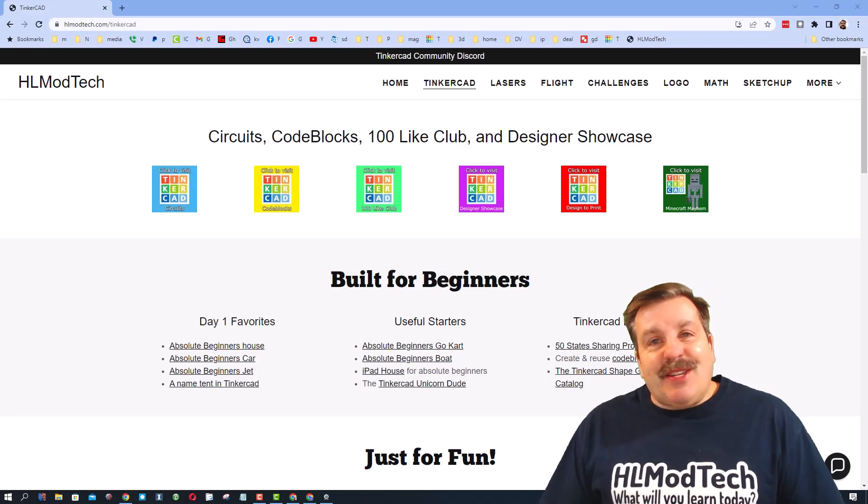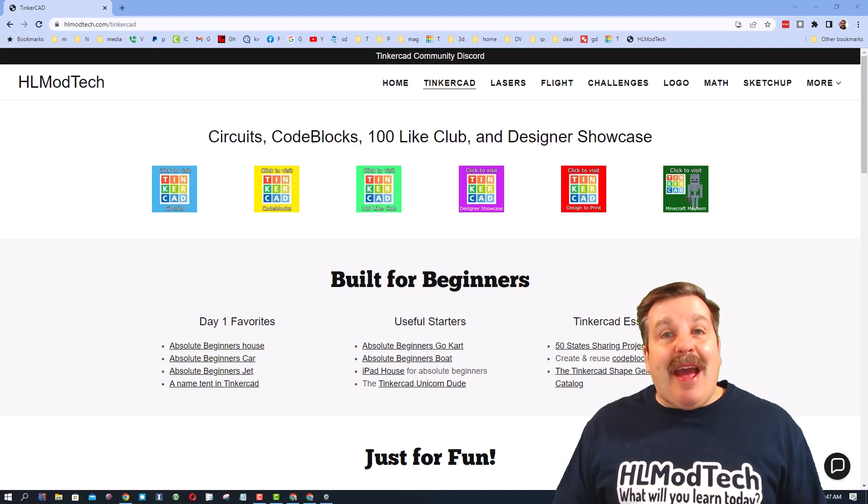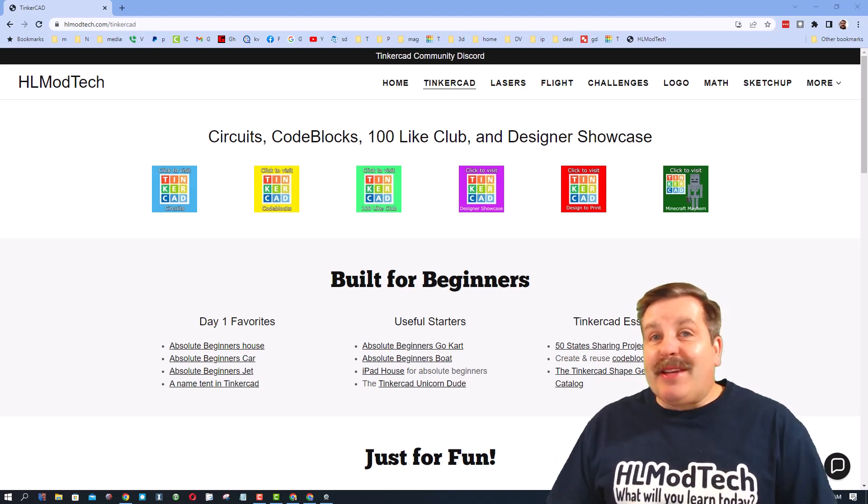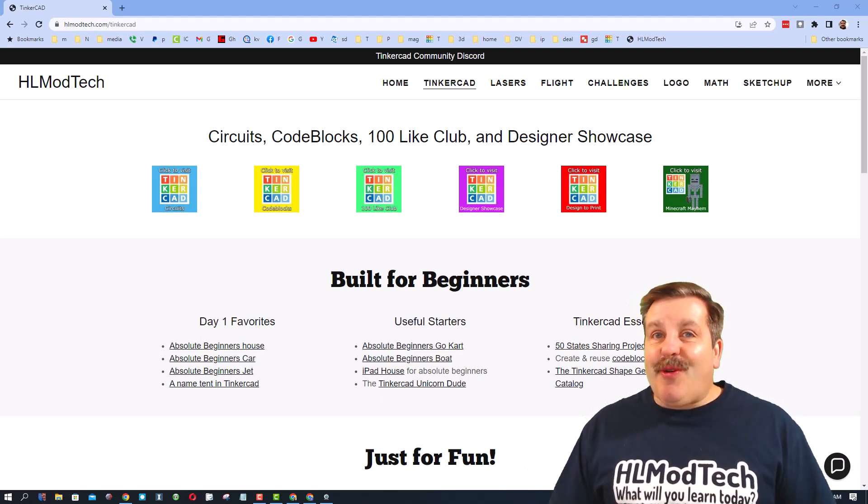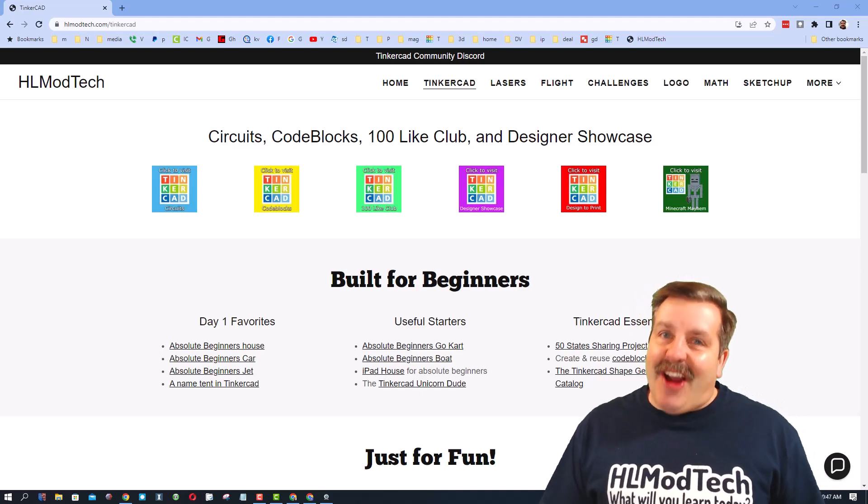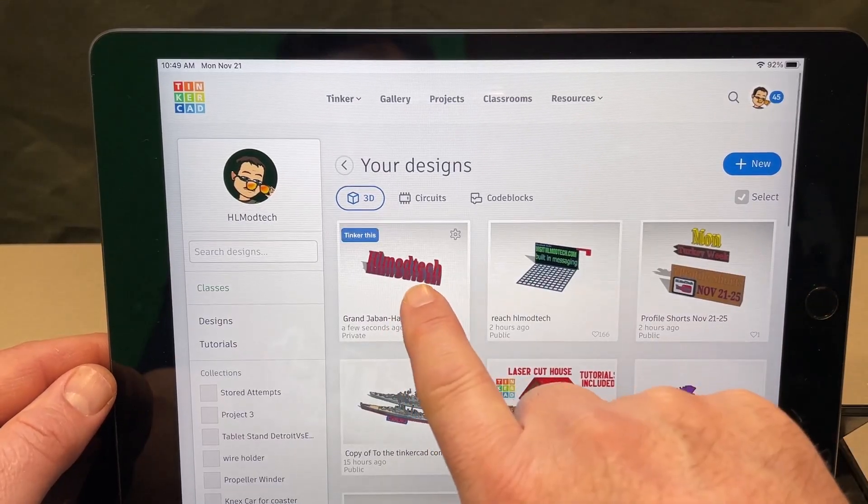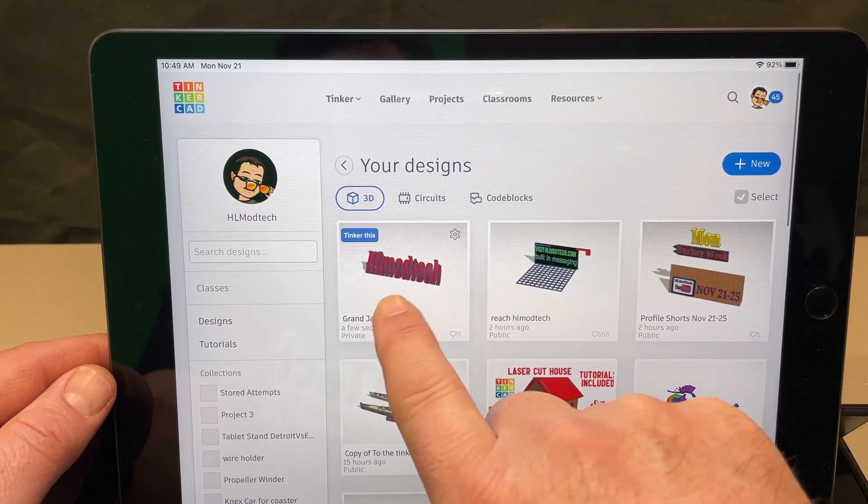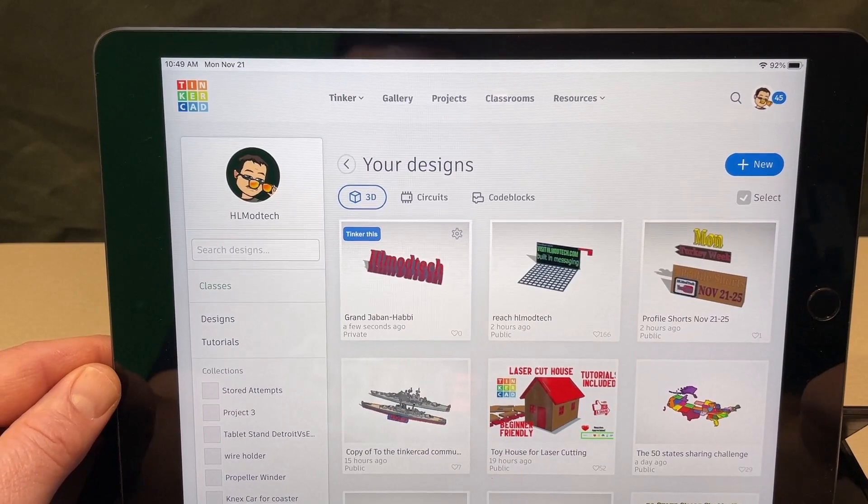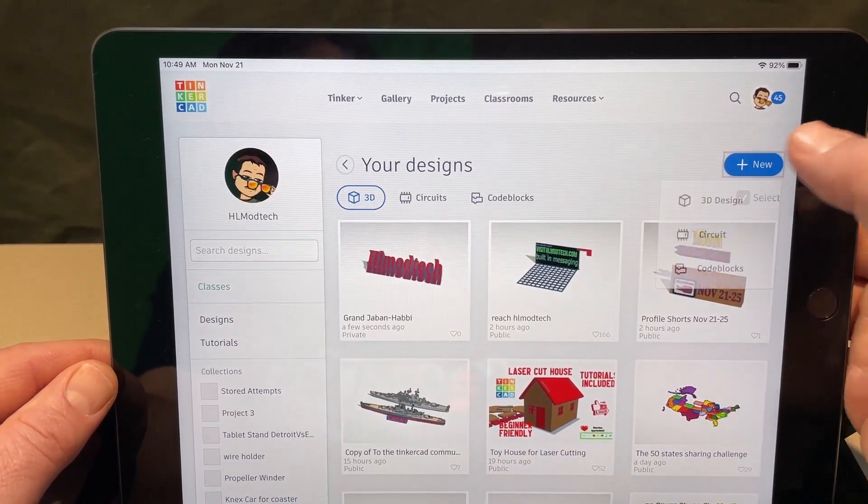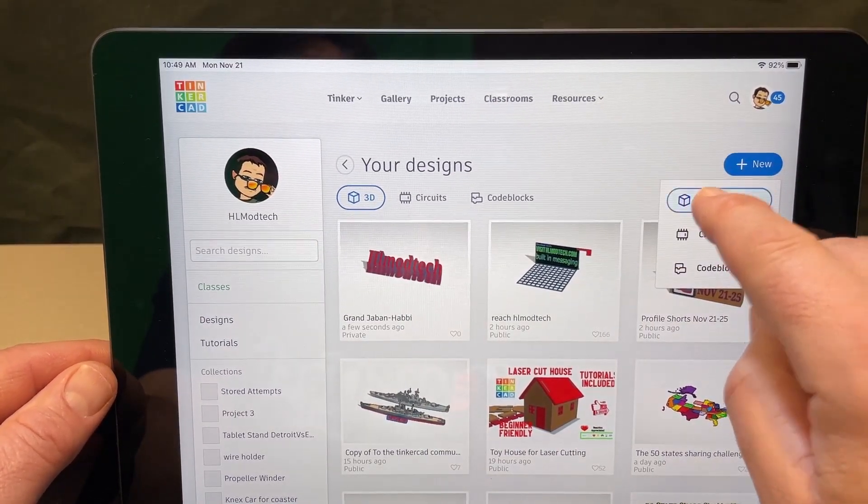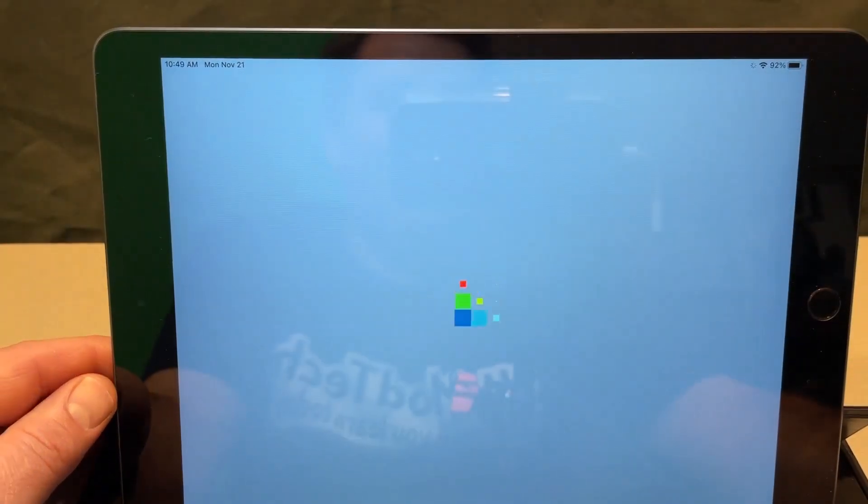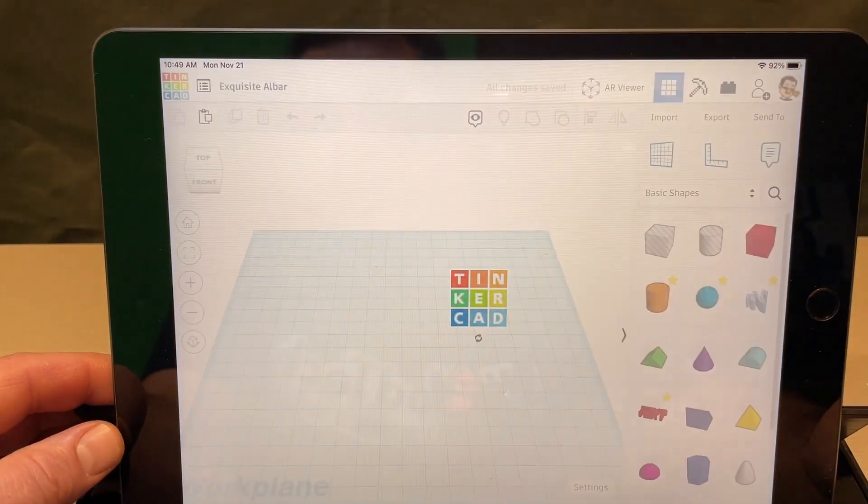Good day friends, it is me HLModtech and I am back with another iPad tutorial. This one's a request, so let's get cracking. A user said how do we make sweeping text on an iPad. Friends, I'm gonna tell you this is not for the faint of heart and you're gonna have to try and try again.